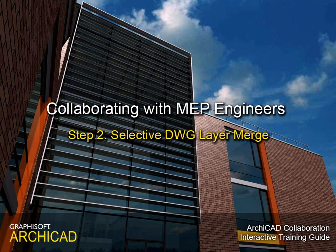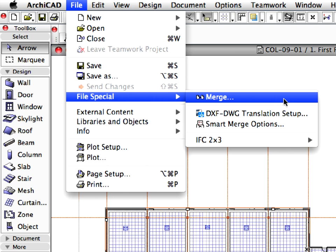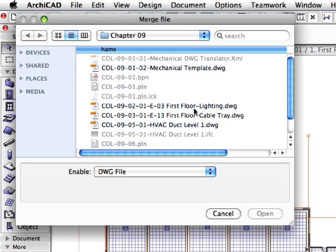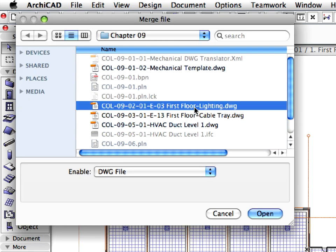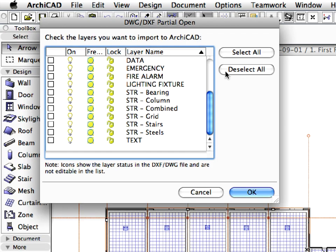Step 2. Selective DWG Layer Merge. In this step we will receive the electrical DWG floor plan set from the electrical engineer. We need the 2D lighting fixtures from these files for our reflected ceiling plans.